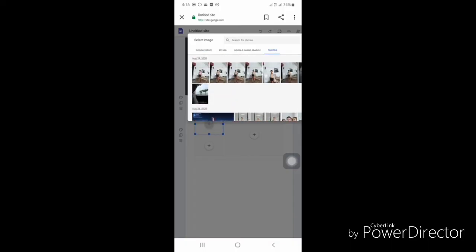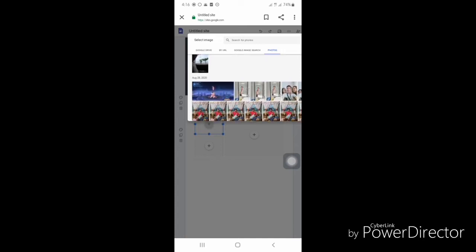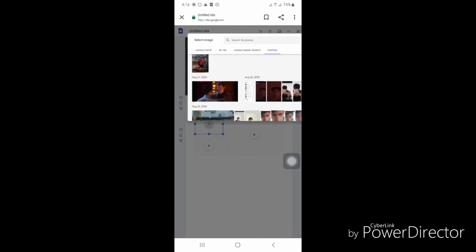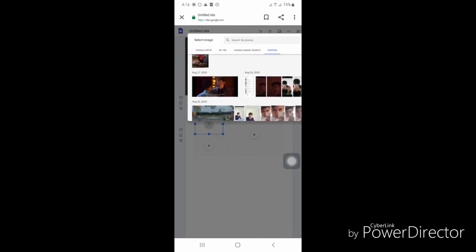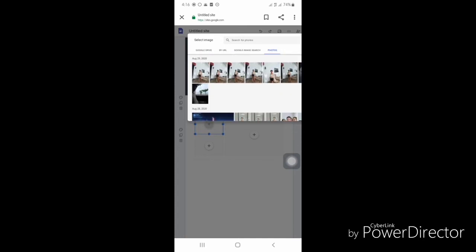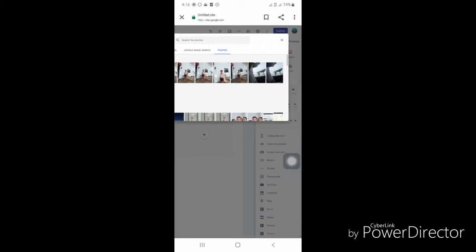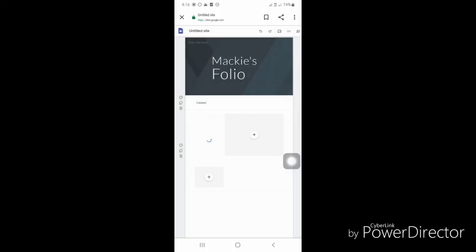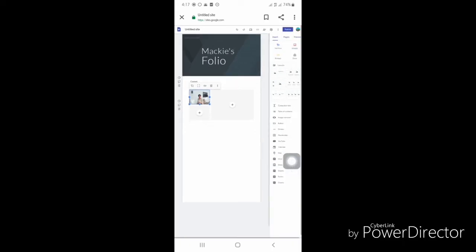You can add photos from your gallery or from Drive. There it is—the photo is being inserted.